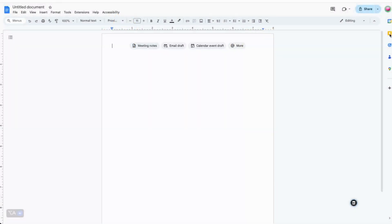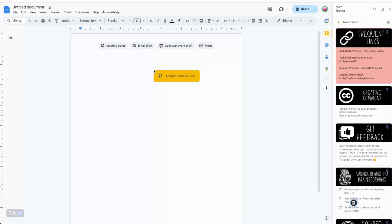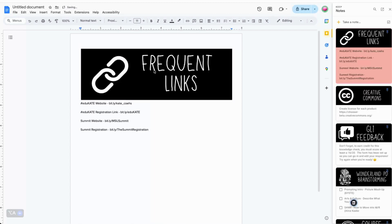One of the reasons I love using Google is because their tools play so nicely together. Remember how I said you can access Keep from your sidebar? That means you can use it alongside Docs, Slides, and more. In fact, you can simply drag an entire note and its associated images straight into your Doc. We'll talk about some awesome ways you can use this feature in just a minute.